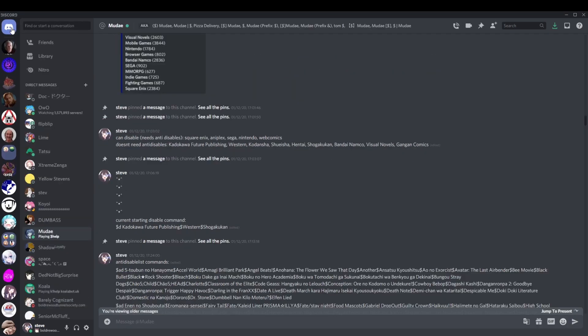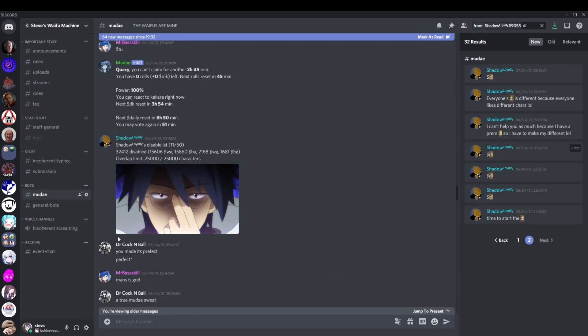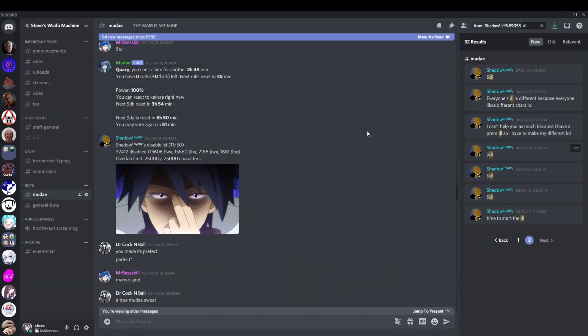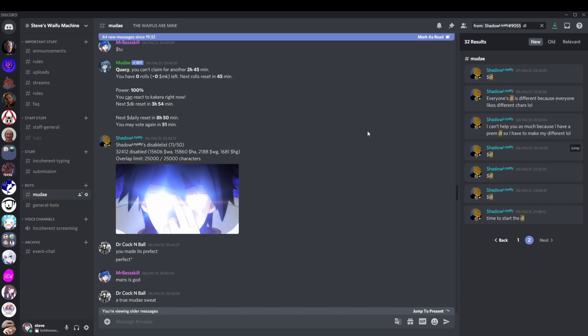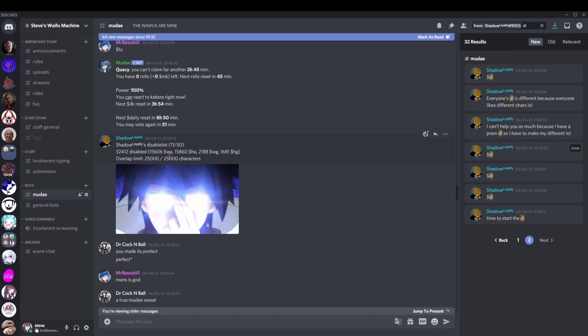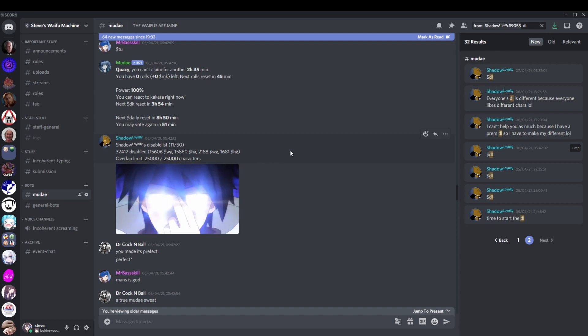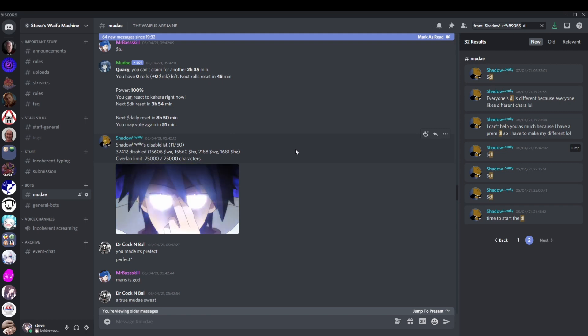So if you have a disable list, feel free to check it out, see if it actually still works. Maybe it doesn't anymore. The more effort you put into it, then the better it'll be. Here's a good example. Shadow here, congrats, you have become an example. You have an overlap limit there of 25,000 out of 25,000 characters. Shadow's got premium.